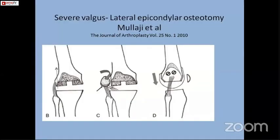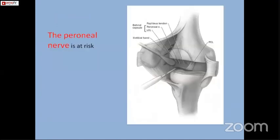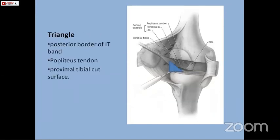Moolaji et al. has developed a method of lateral epicondyle osteotomy to correct the flexion and extension gap, fixing it with a cancellous screw. All these procedures carry a risk of peroneal nerve injury during posterolateral release. There is a safe triangle bordered by the posterior border of the ITB, the popliteus tendon, and the proximal cut surface of the tibia — if you do not go outside this area, the chances of injury to the peroneal nerve are very less.